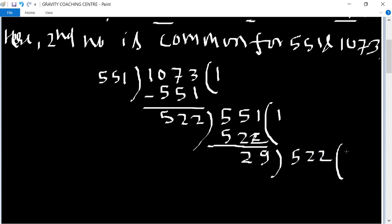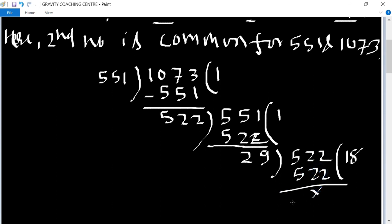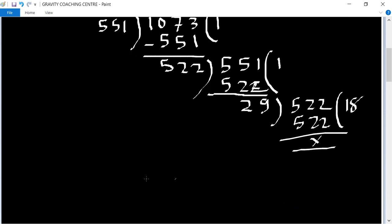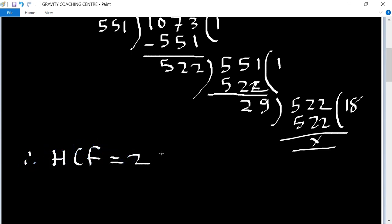29 divides 18 times. 522 is 0. Therefore HCF equal to 29, which is the second number.